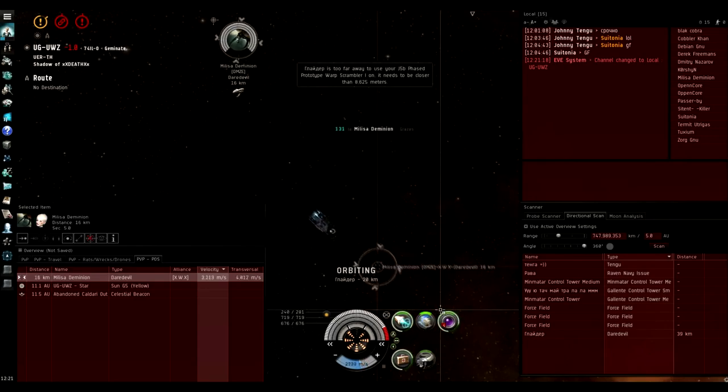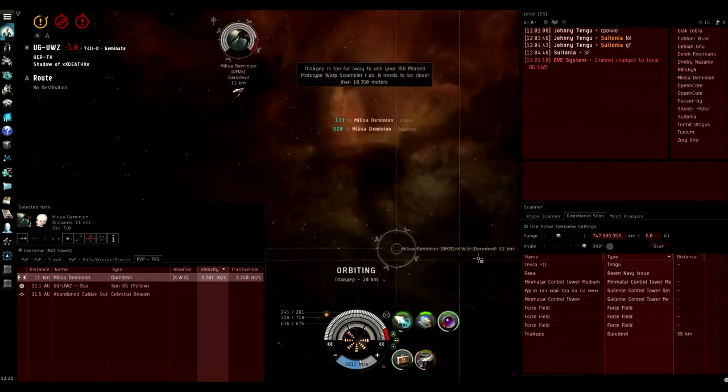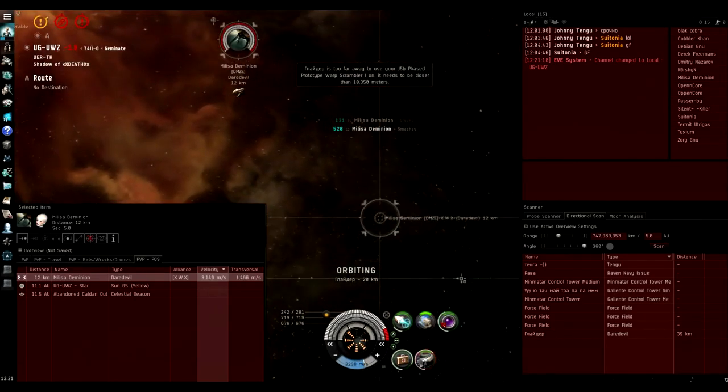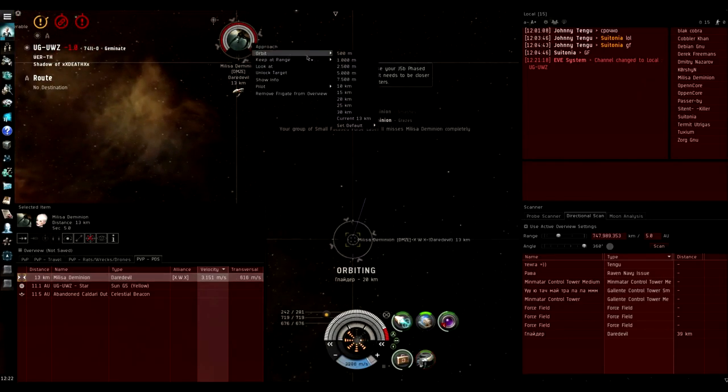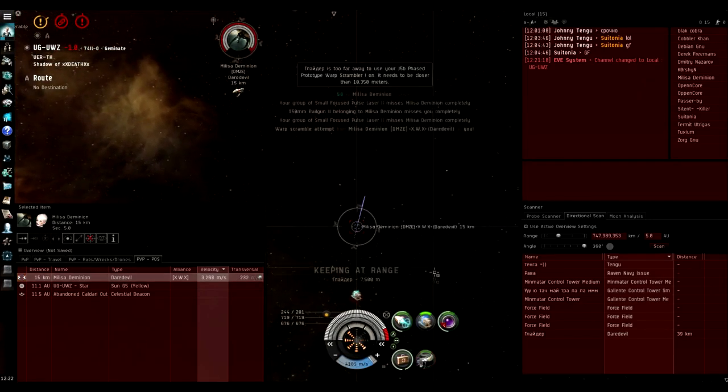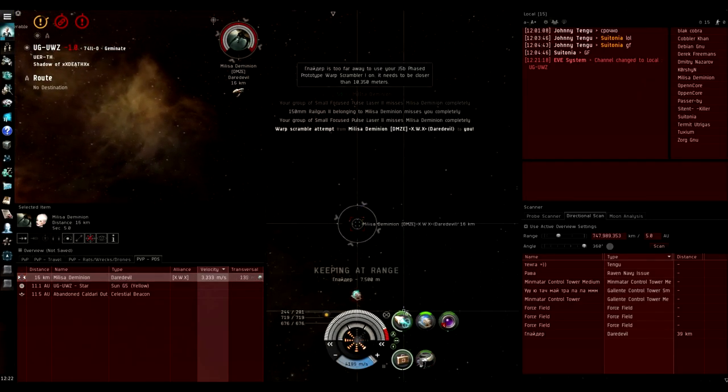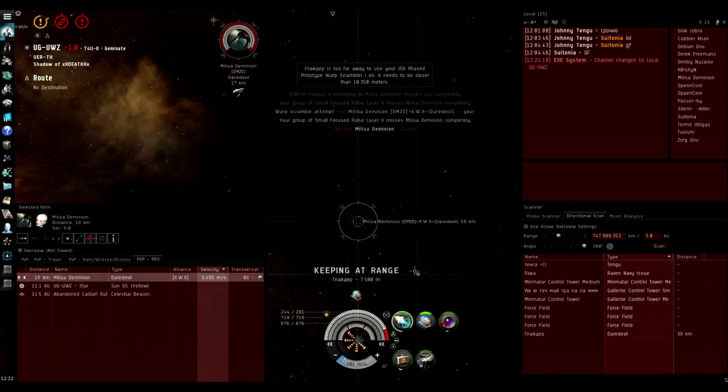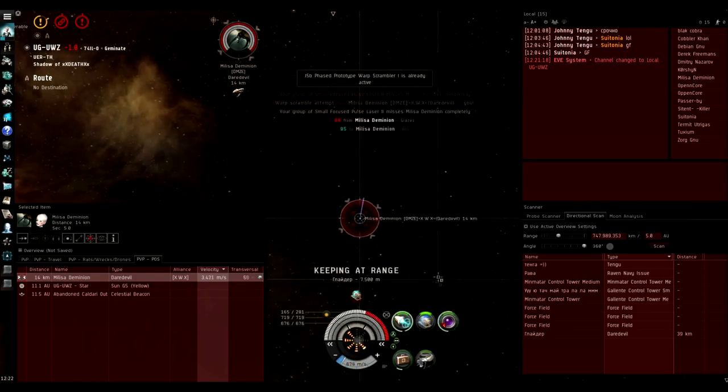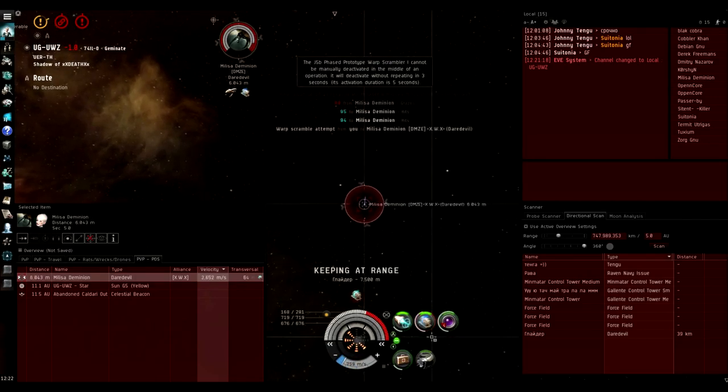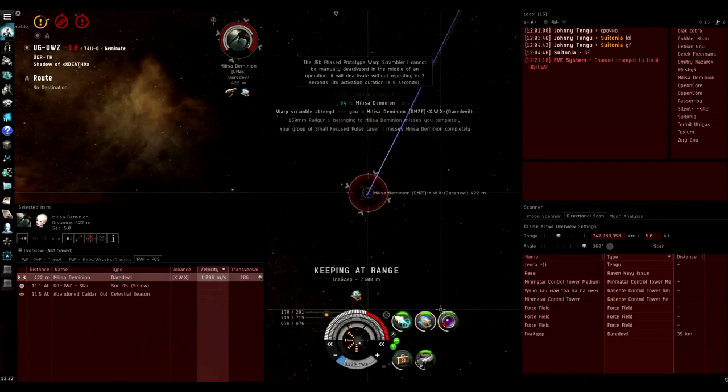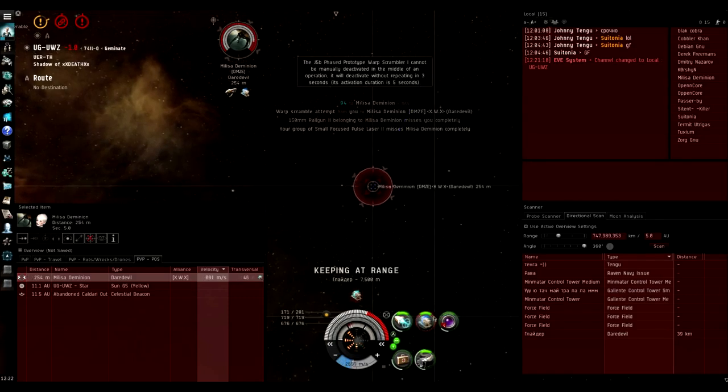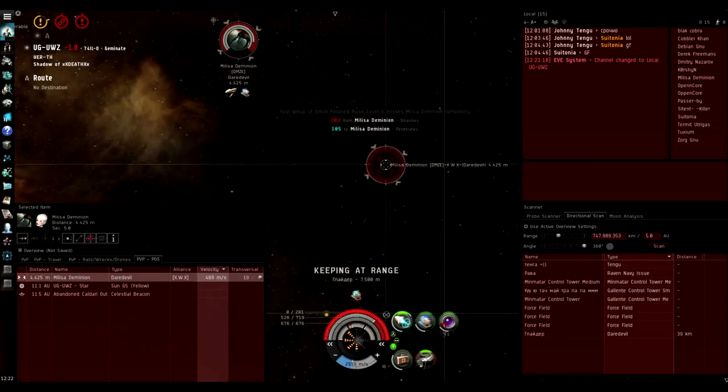It's actually a pretty close fight. Against the Daredevil, obviously if you want to kite in scram range as much as possible. Against the rail Daredevil maybe I should have loaded multi-frequency and brawled him down, I don't know. But I don't think you can really win that fight when I try to stay as far range as possible to try and force him to not be able to use antimatter reliably.